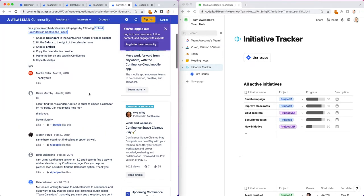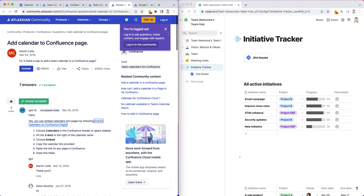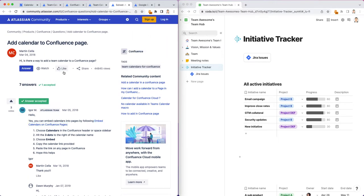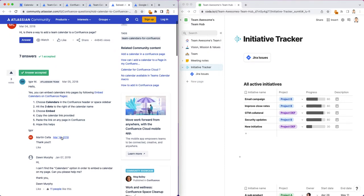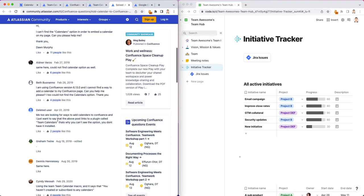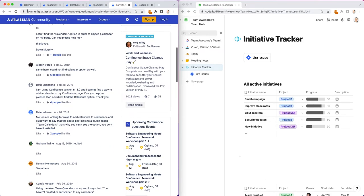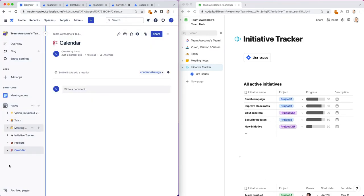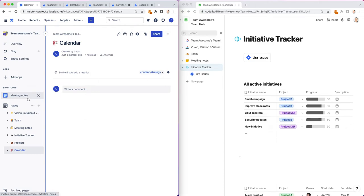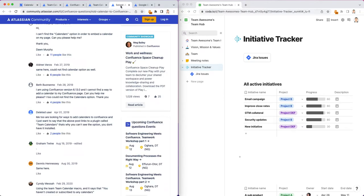There are some workarounds I saw in this community thread on how to add a calendar to a Confluence page, but it still requires you to have a premium subscription because basically in this thread they're saying that you should have a calendar option here in your left panel. But if you don't, that just means you're not on premium.